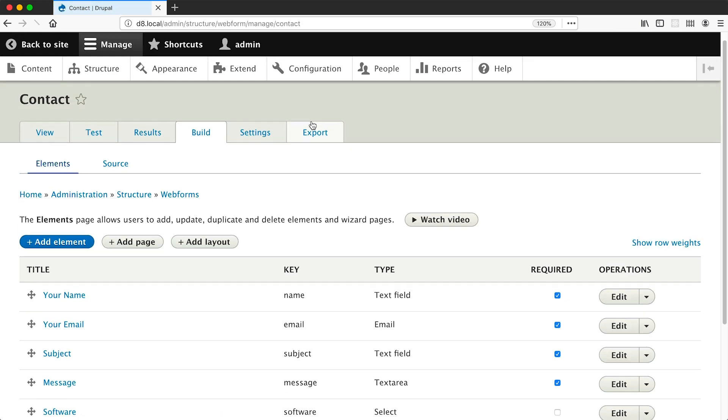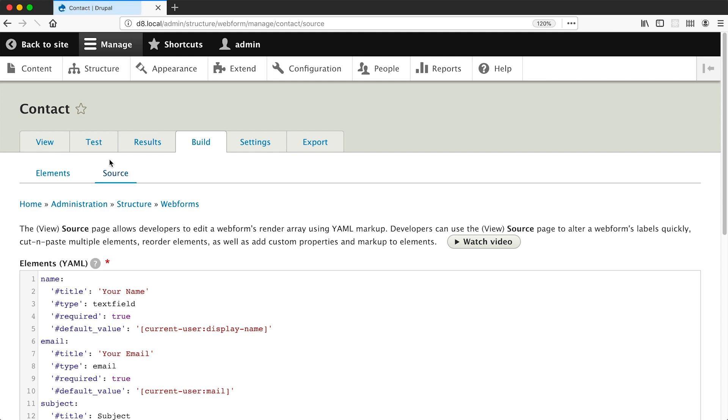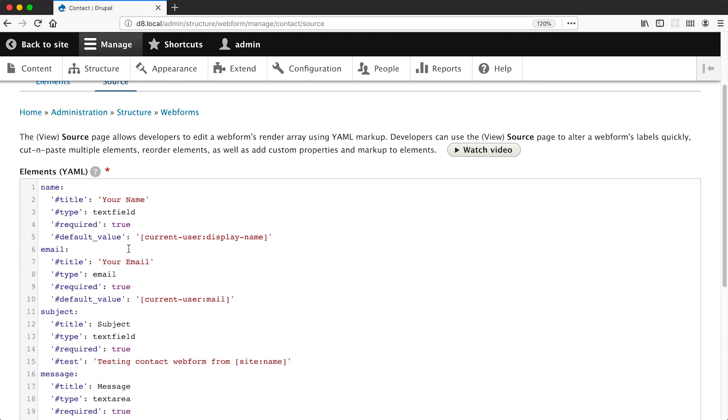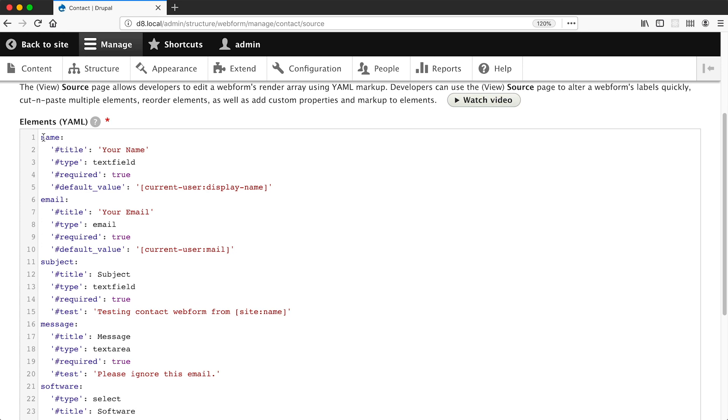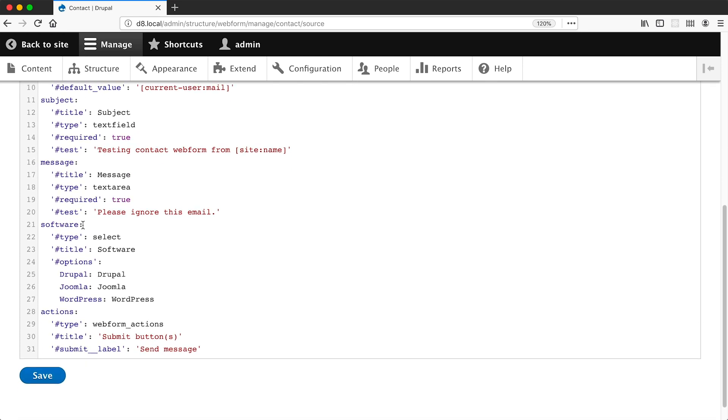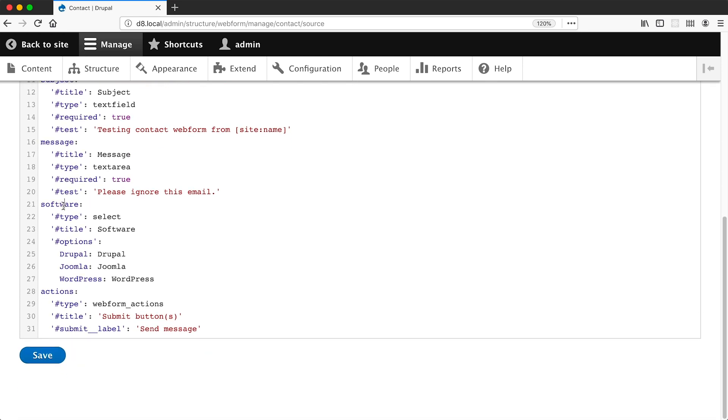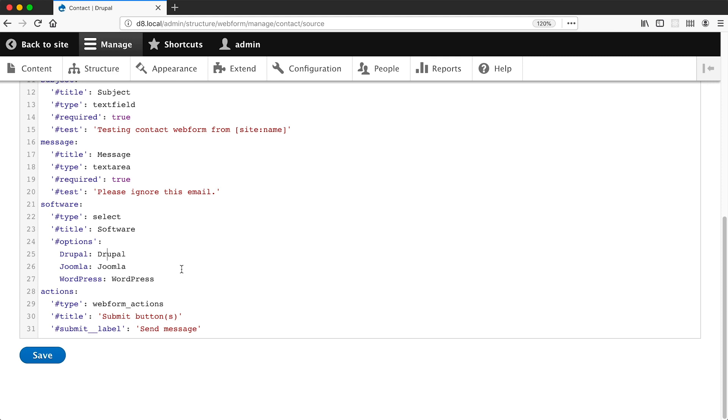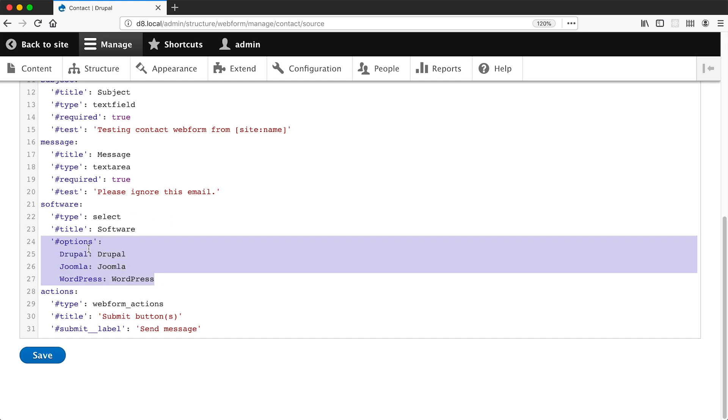Okay, now if we go to build and then source, we can see the actual YAML version of the form. And here you can see all of the elements, and if we scroll down we can see our software element as well as the options for that element. So here you can see that the options are essentially hard-coded on the form. Now what if you want this list of options to be manageable in Drupal? You can't just change these options without editing the form. If you want users on your site like editors to change the options, they need access to edit the form, which could be a problem depending on how you deploy configuration changes.